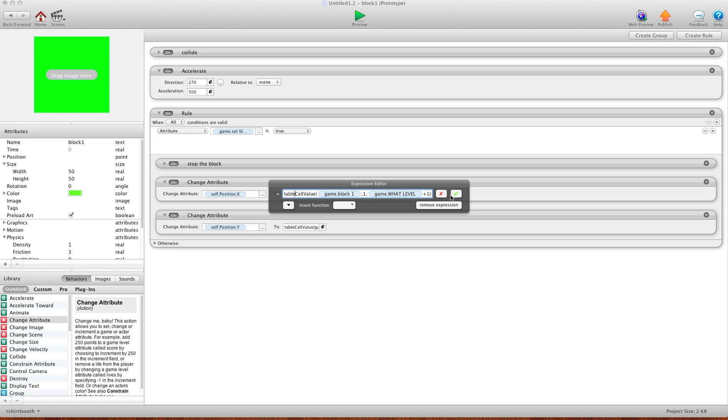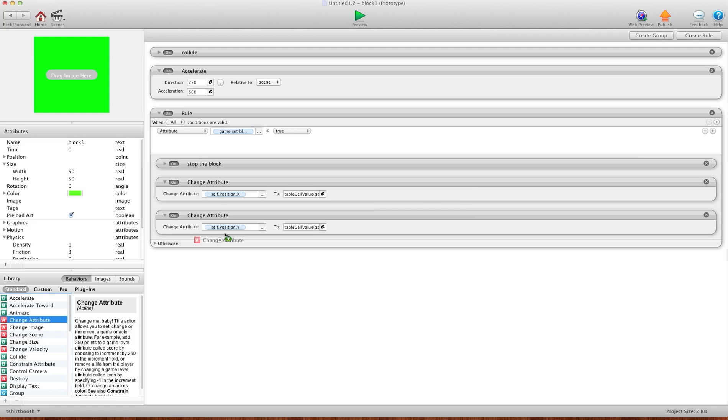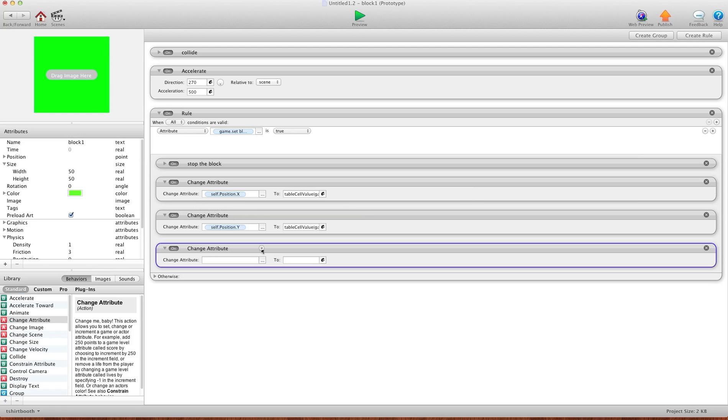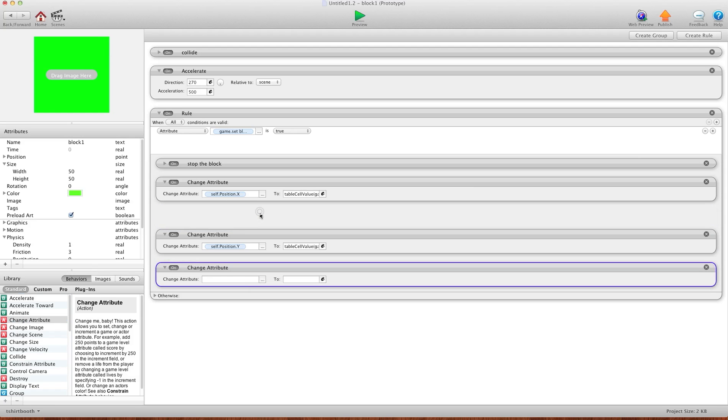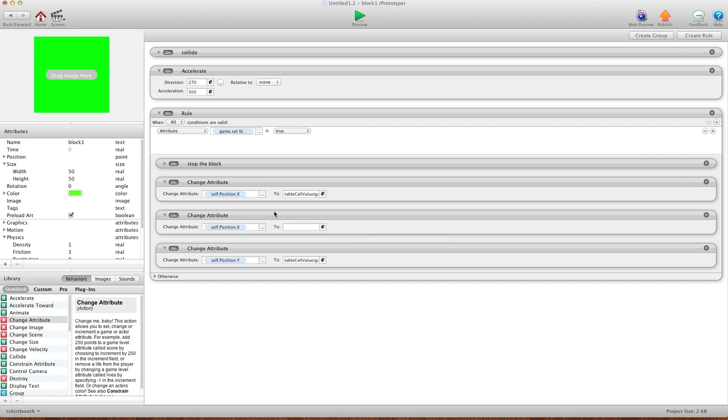Now I'm going to rewrite this here. I'm going to go change attribute, just so you can see. So you're going to change attribute, drag this up here, game, or sorry, self, position X.